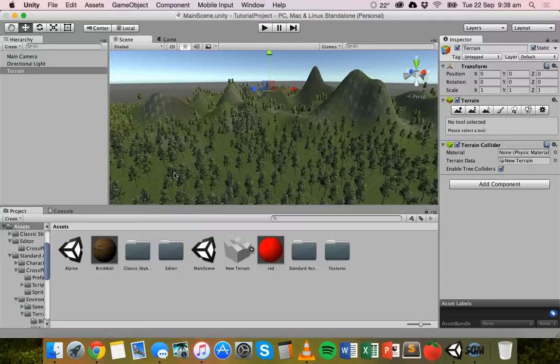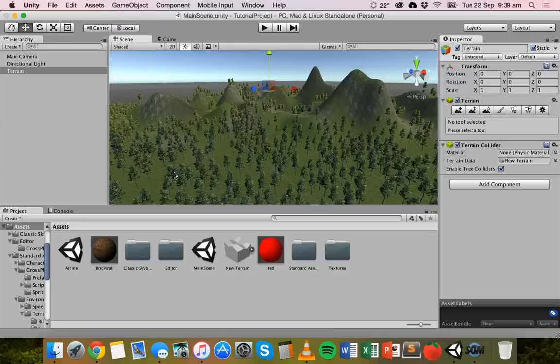Hello, in this video we're going to look at cameras in Unity and how to add cameras to your project and how to edit those cameras.